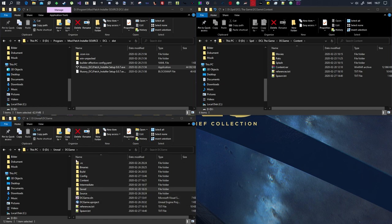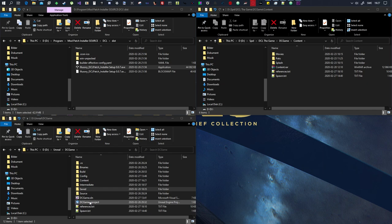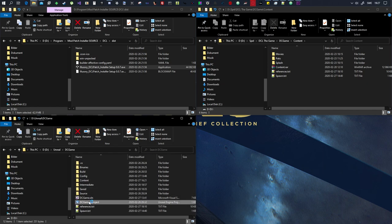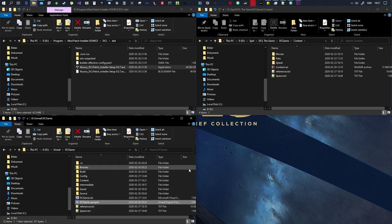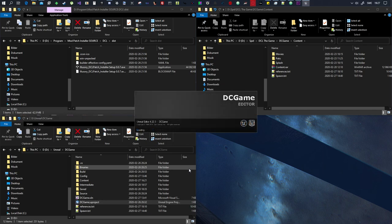So when we've done that we want to launch the SDK. So you want to download the SDK from the description and then you want to unzip it and that will give you a folder called DCGame. Inside DCGame you will find a u project file. You want to double click it. I'm going to have a sip of yogurt while we're waiting.